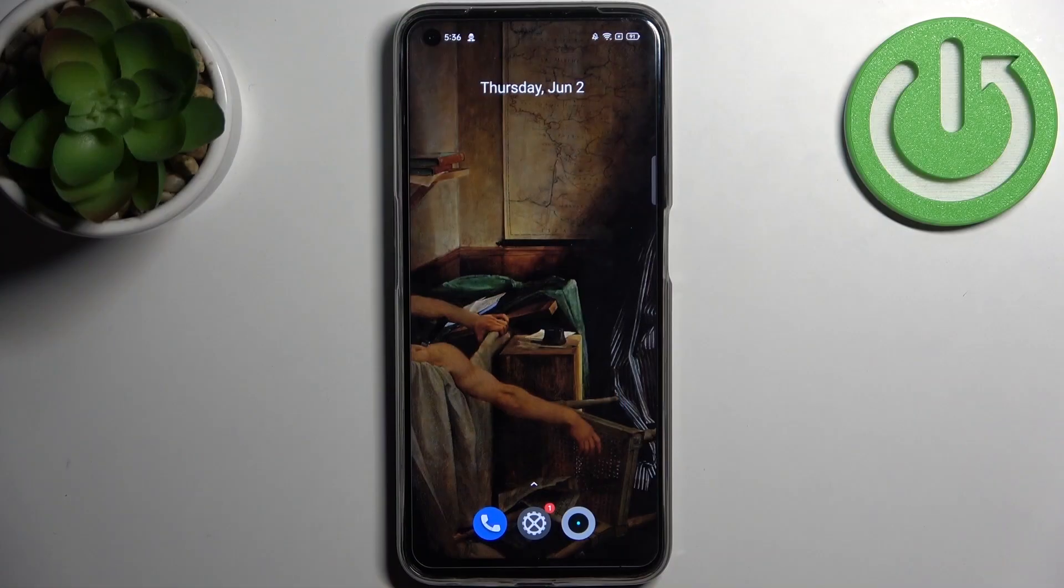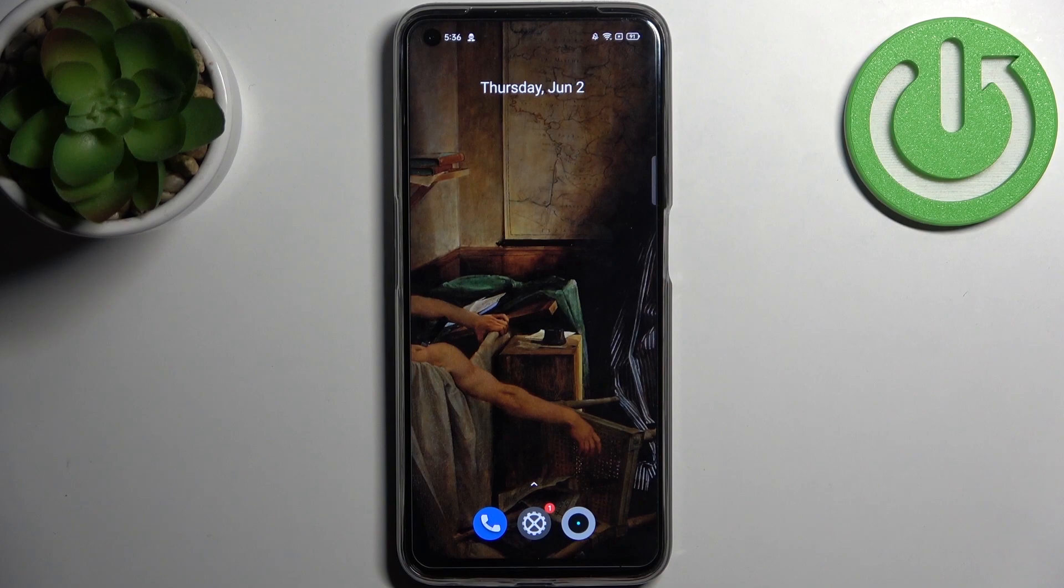Here I have Realme Narzo 50 and today I'm going to show you how to clear browsing data from this device.